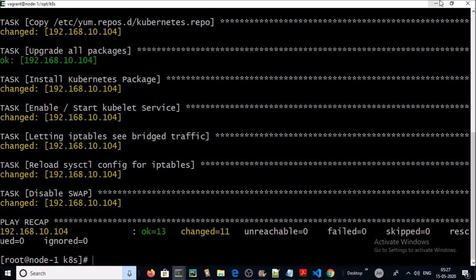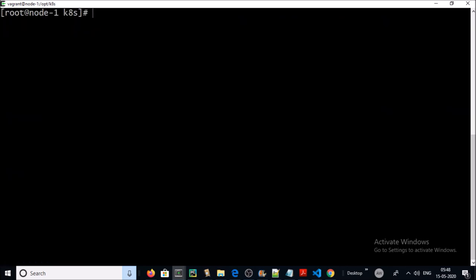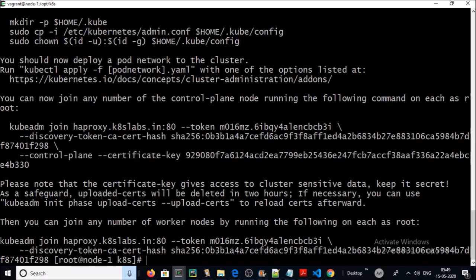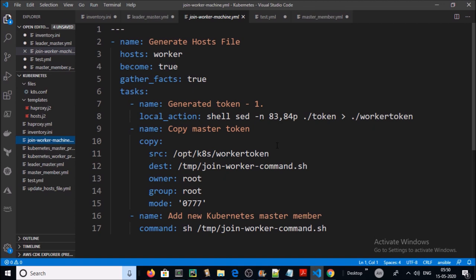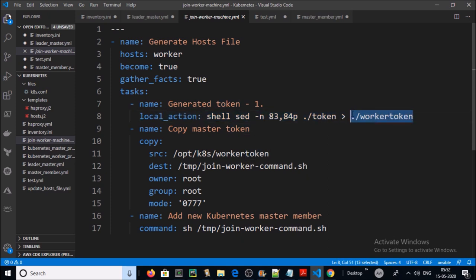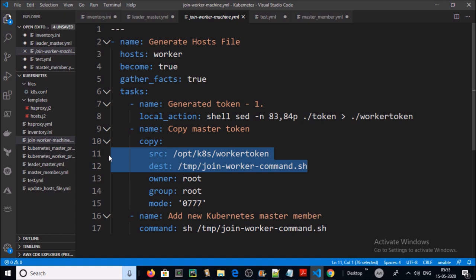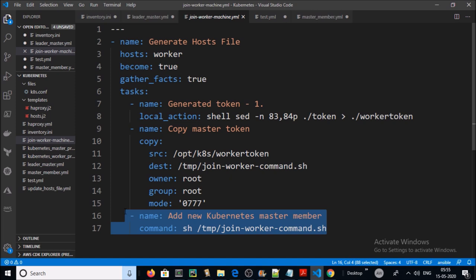All components have been installed and configured on the worker machine. The worker machine is now ready to join the Kubernetes cluster. We require a token to add the worker machine, which we already saved in the token file. We have created an Ansible playbook that extracts the token from the token file, saves it to a worker token file, copies the worker token to the worker machine, and runs the worker join command. Let's go ahead and play this playbook.